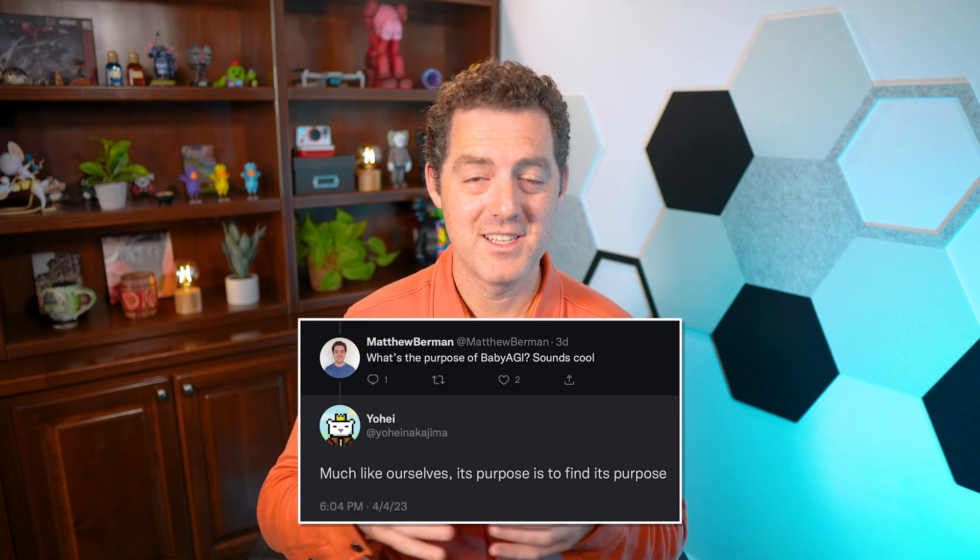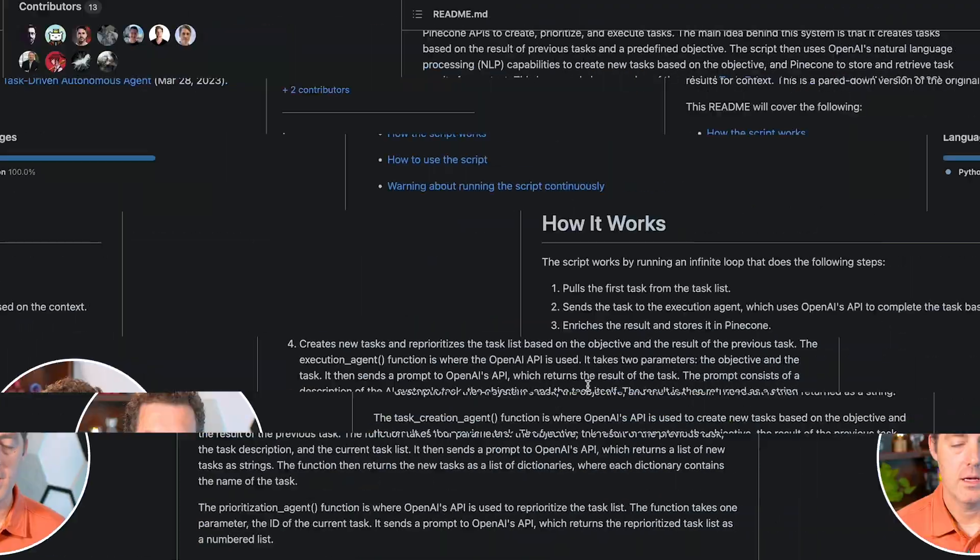I actually tweeted at the author of this and asked what's the purpose of this. He gave me a kind of cheeky response: the purpose is it's finding its purpose, very similar to humans. In this video, I'm going to talk a little bit about it, then we're going to go through the install process and play around with it. Let's get into it.